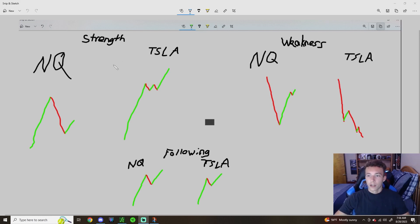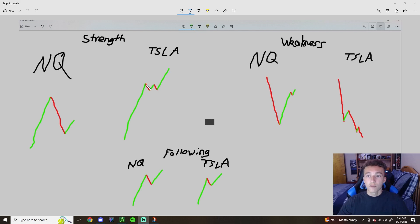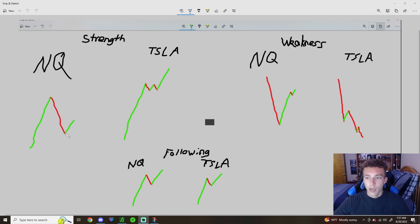We're going to use this drawing to go over the baseline of what we're looking for when trying to find strength, weakness, or if the stock is just following. On the strength side, you'll see NQ had a push with the same push on Tesla. At that point we can't really identify if the stock is strong or just following NQ. But then NQ takes time to have a decent pullback and retraces almost all of that move, while Tesla only pulled back a little bit and consolidates. As soon as NQ gets that first green candle again, Tesla is already breaking the highs it made earlier in the day.